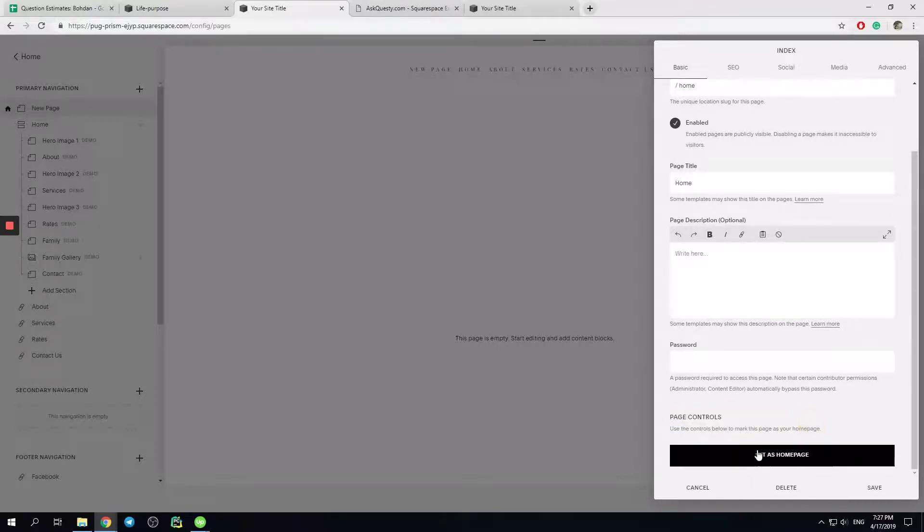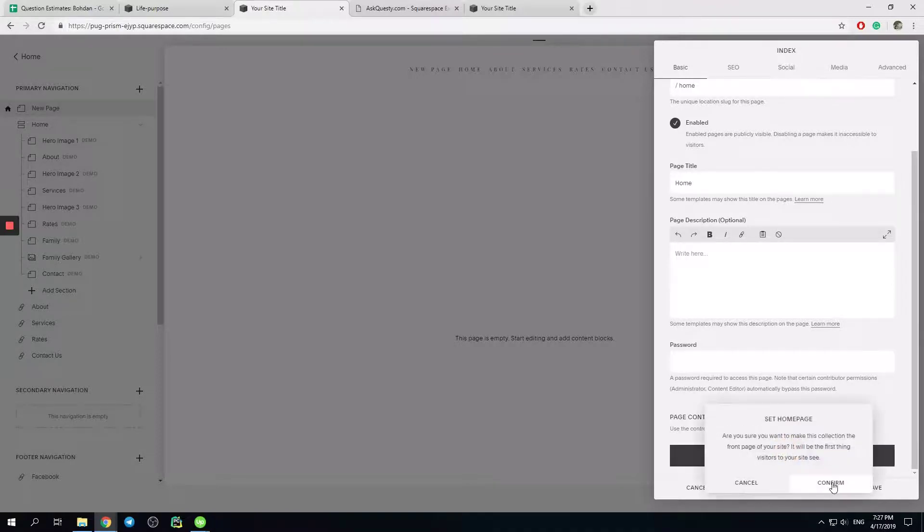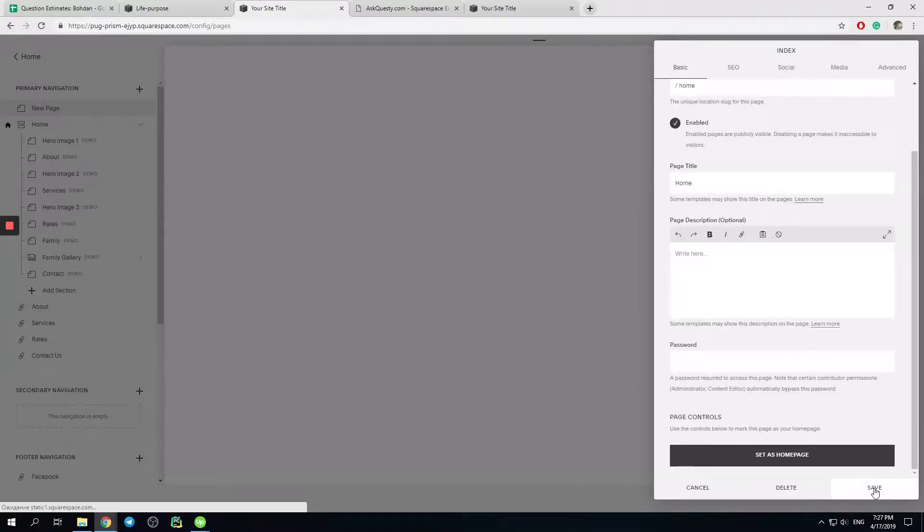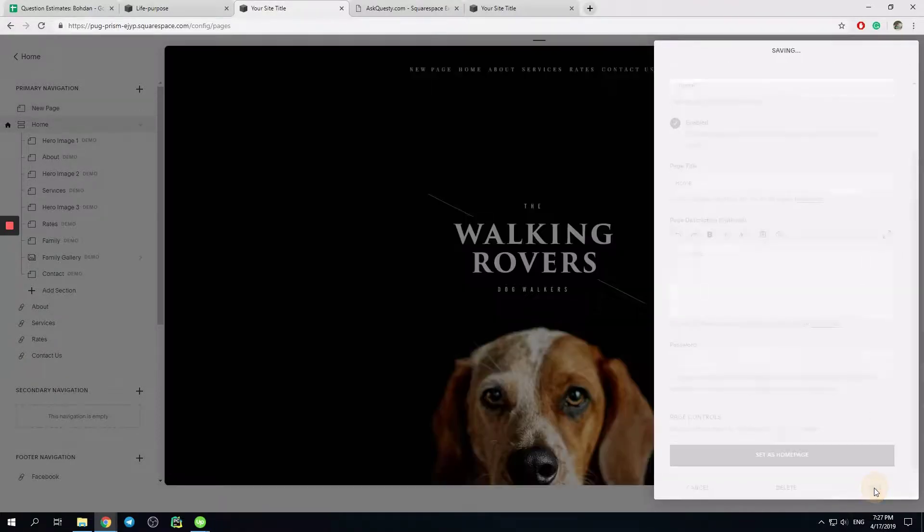Use the controls, set as homepage. I click right here, confirm, and I hit save.